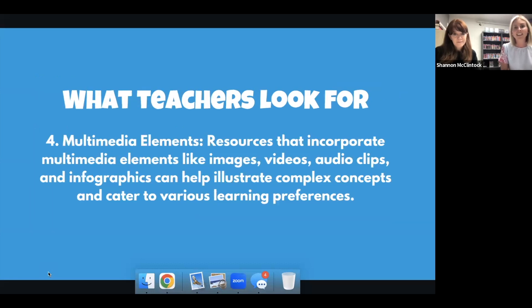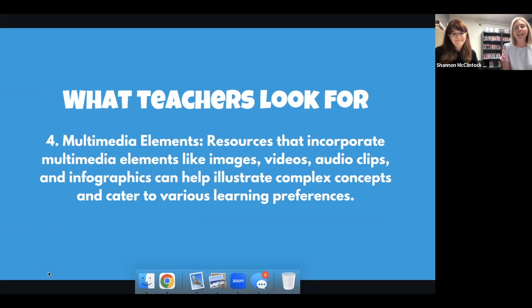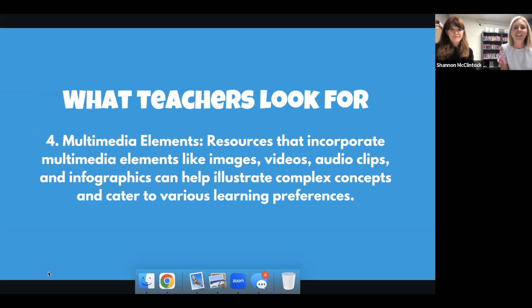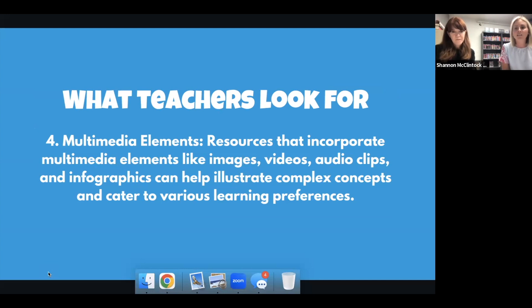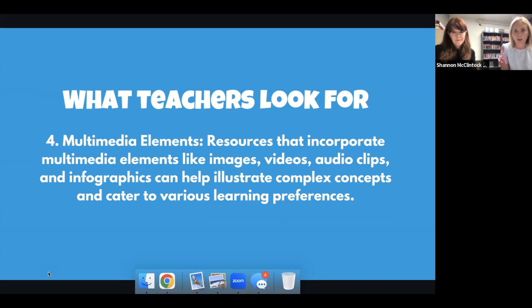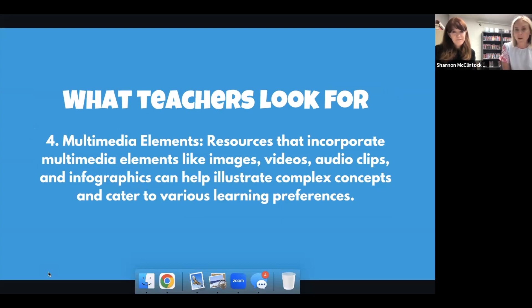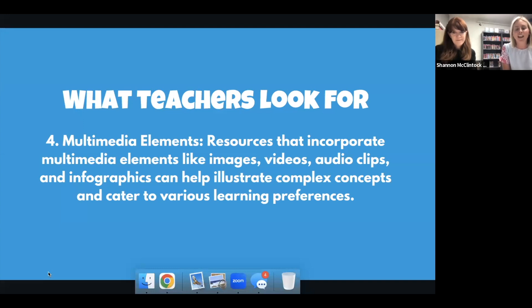And then the final thing that I'm looking for, especially nowadays with our students, is doesn't have any multimedia elements and images, videos, audio clips, infographics. That is their world. These students, they want information and they want it quick and they want it to be visually stimulating. And so the achievery has all of that within the components of the lesson plans that you will be provided with.